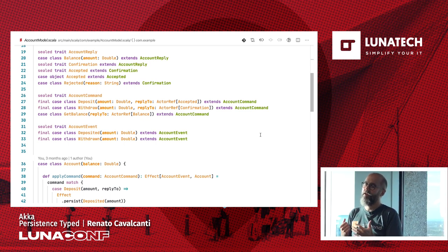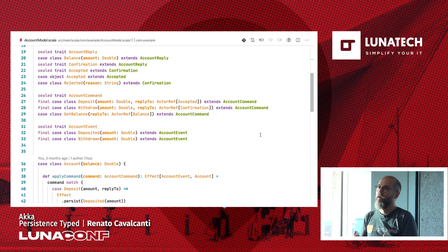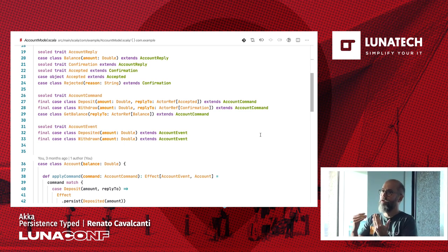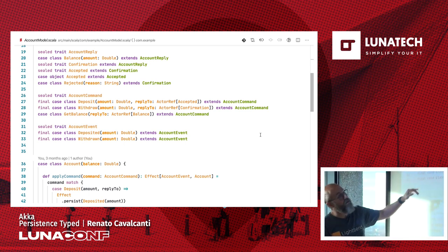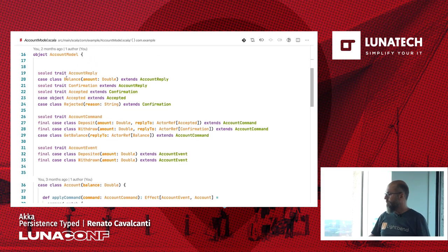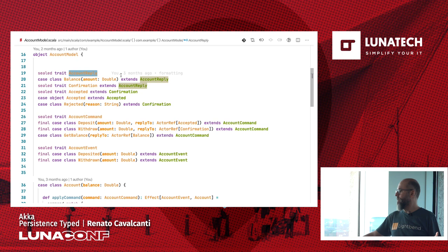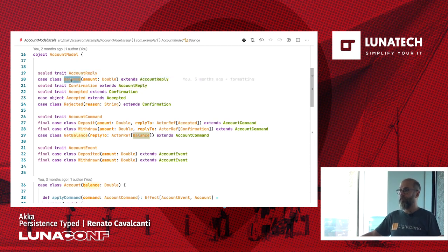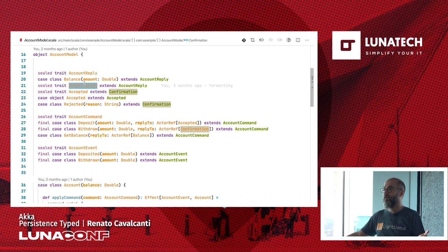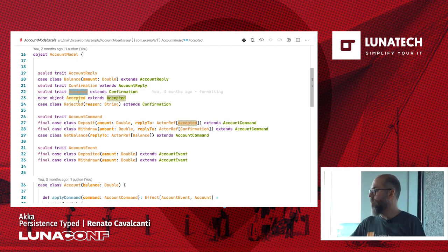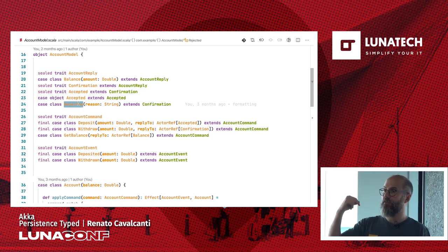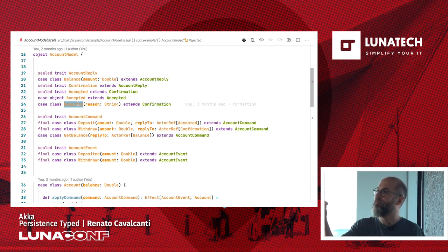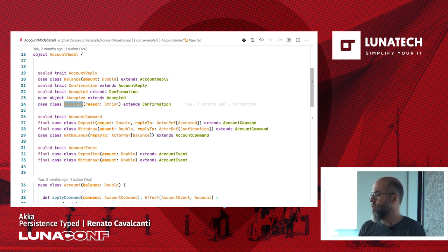I have defined here an account reply with a few types: balance — I can reply with the balance — or with a confirmation. The confirmation can be either accepted or rejected. So you cannot throw an exception. If you throw an exception and you are outside waiting for the future to complete, it will not complete. You have a timeout, your actor will die, and your future will timeout. You need to encode the error as well. So instead of failing with an exception, I will be sending back a reject.